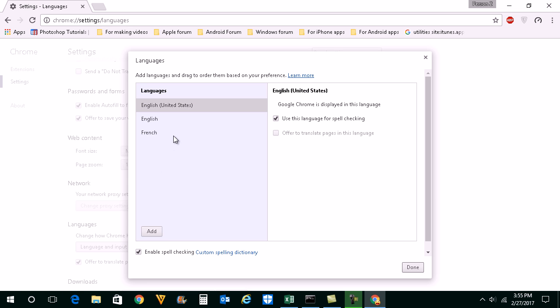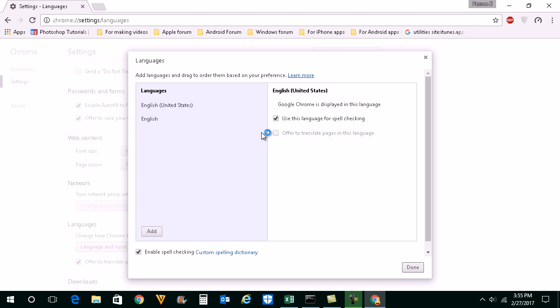Now point your mouse pointer to the French language and you can see there is a cross icon here. Click on this cross icon. Now the French language is deleted from the Google Chrome browser. Click on done.